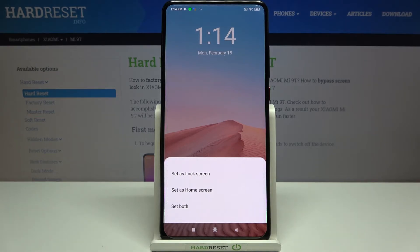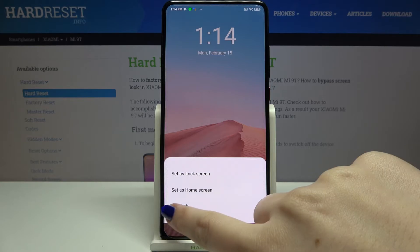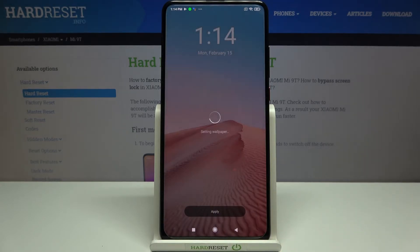Here you can decide if you'd like to set it as a lock screen, home screen, or both. I'll pick both, so let me tap on Both.